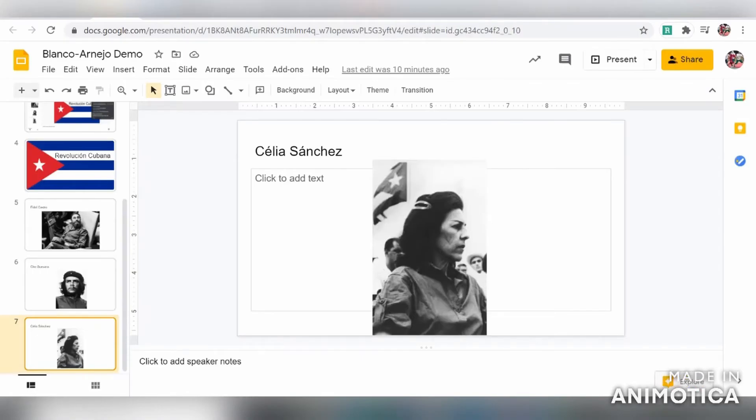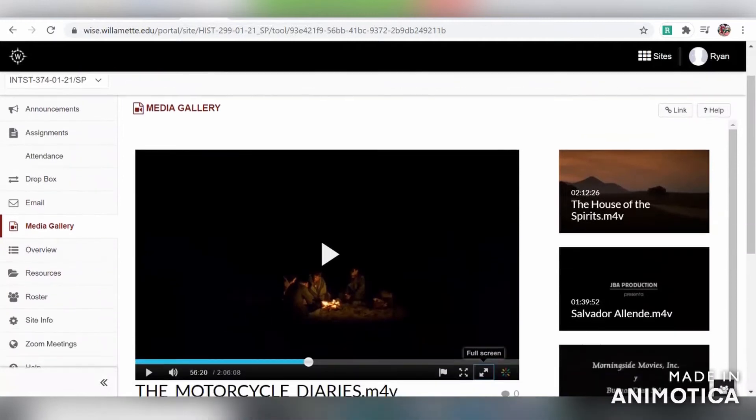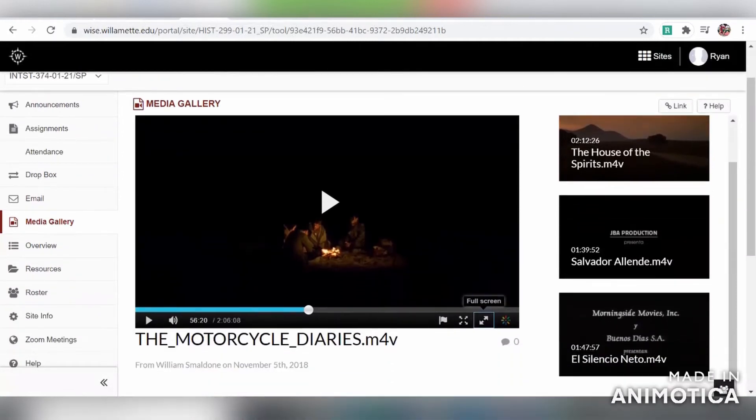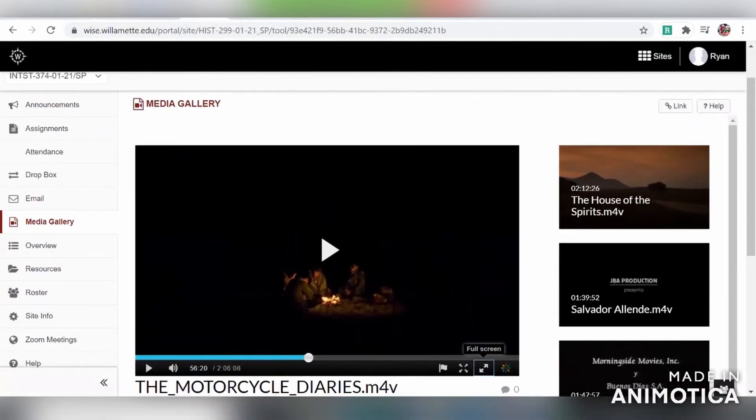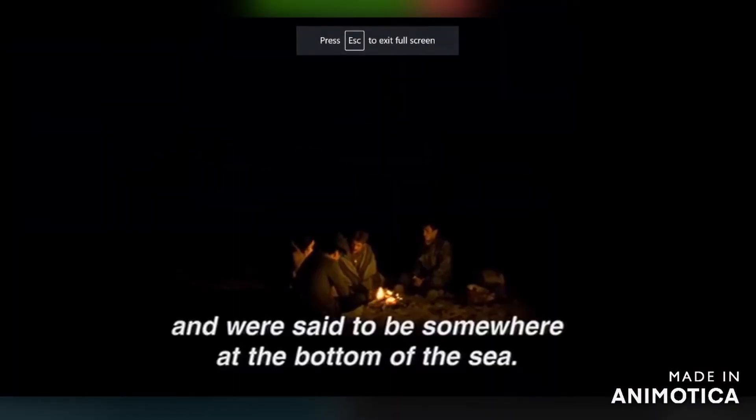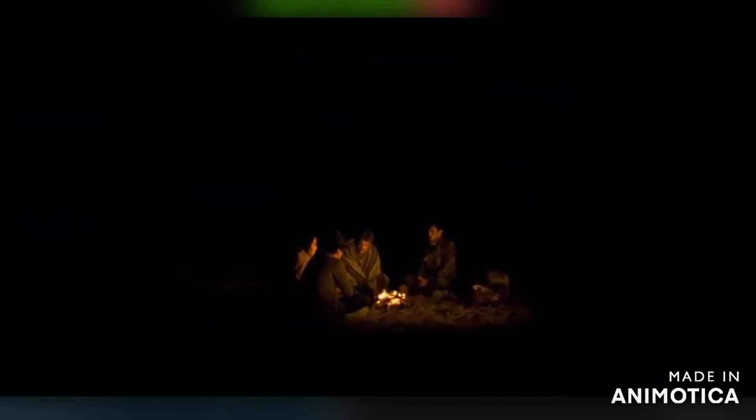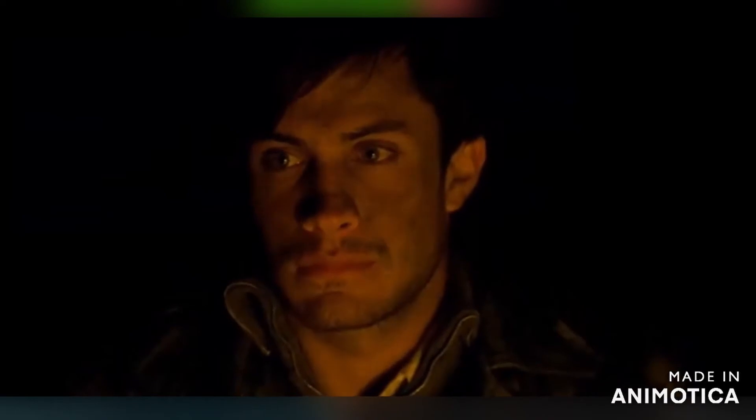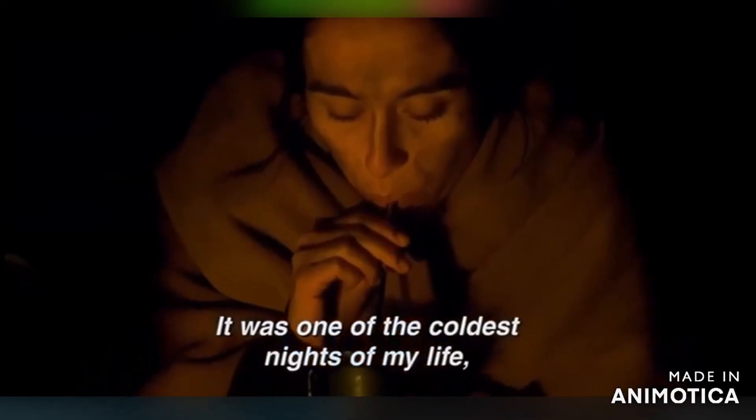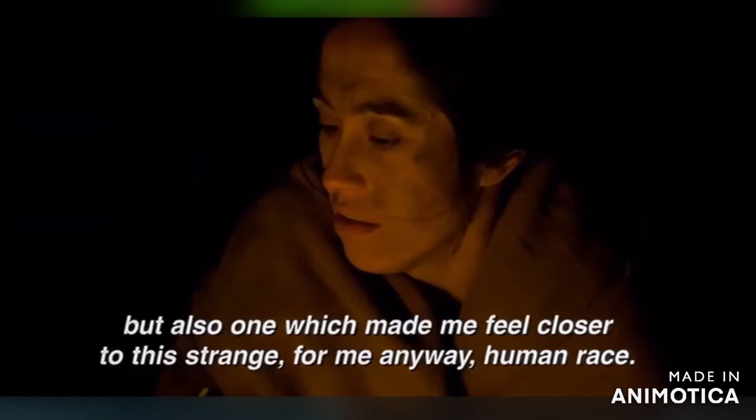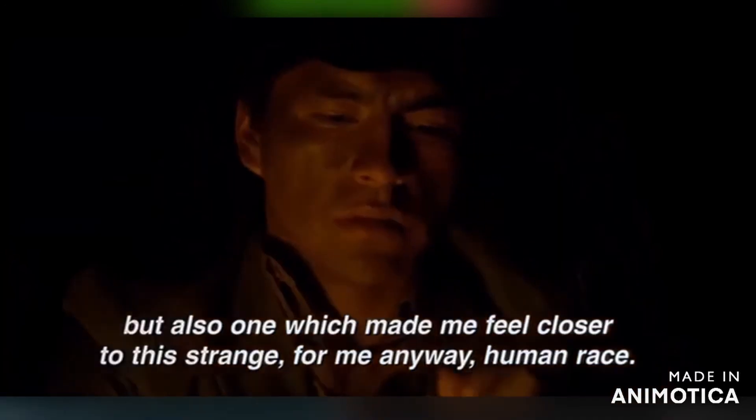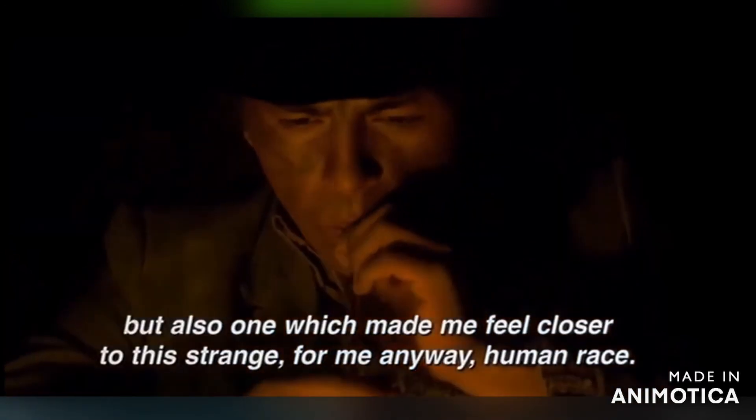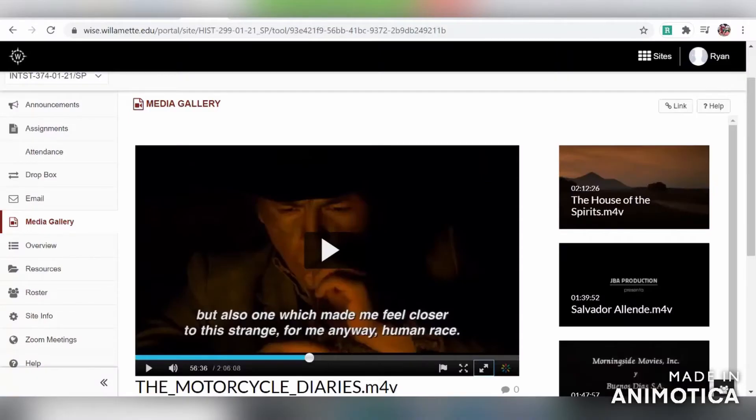I would recommend having your video open in another tab. In this case, I've opened up a Wise Media gallery from one of my other classes. Then you can go to whatever video you're going to use and go full screen. You can play the clip, and as the clip plays you can talk over it and analyze whatever you need to.